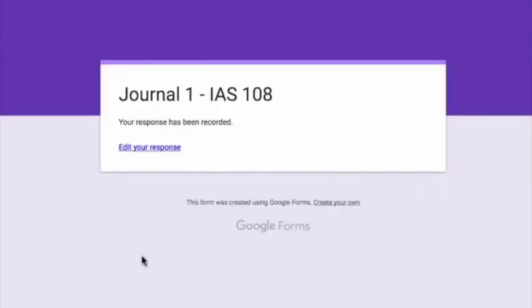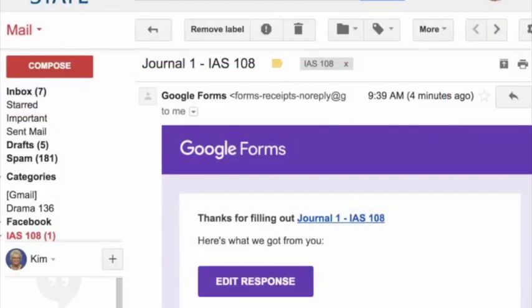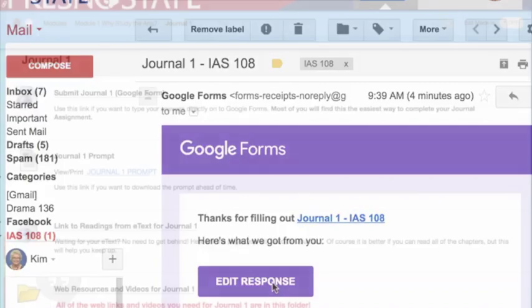Google Forms will keep your answers and you can return and edit any time. A copy of your responses will be emailed to you. Then to edit, you can simply use the link in that email to return and edit.